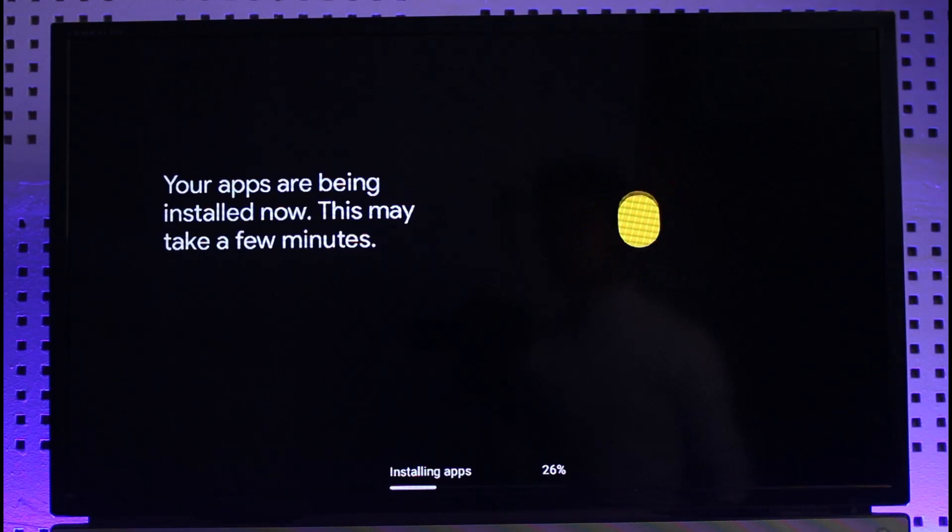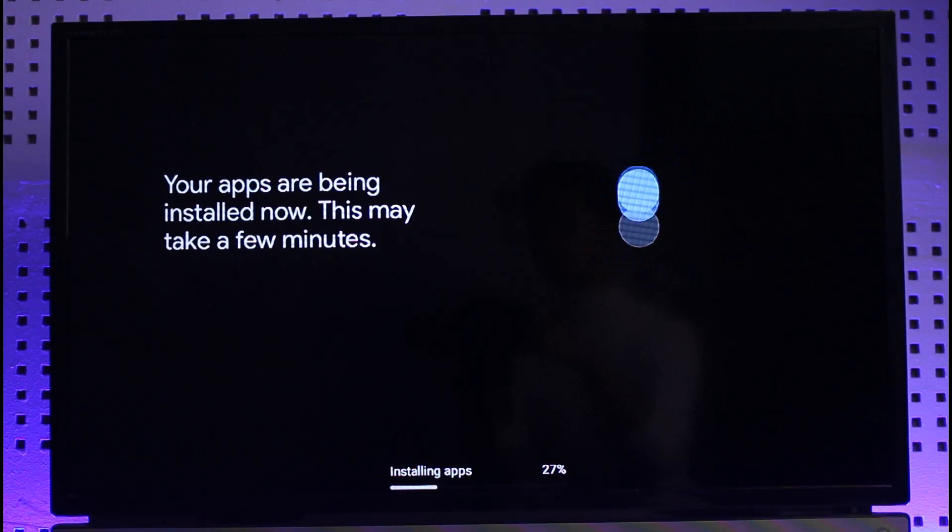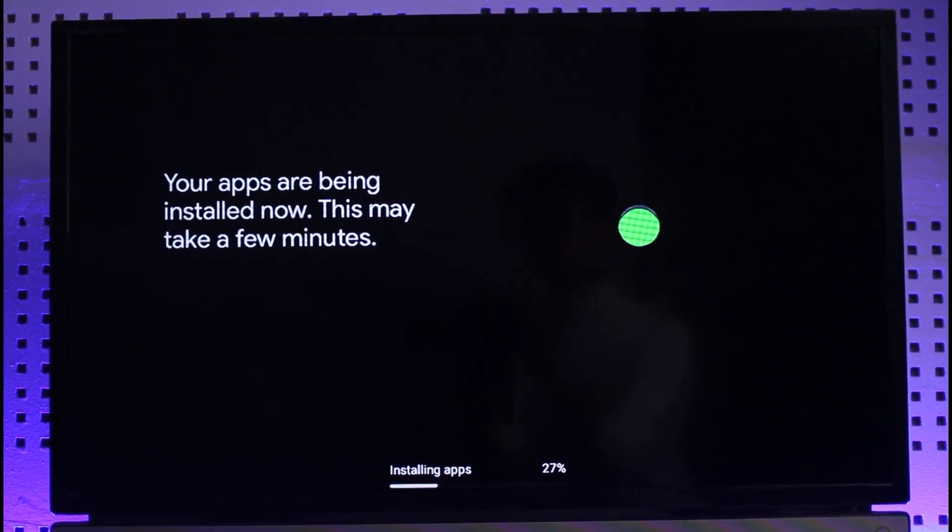In order to factory reset your Chromecast you can do so from the Google Home application, but if you don't have access to your Google Home app and want to do it manually, that is also possible. You can reset it using the Chromecast device itself.